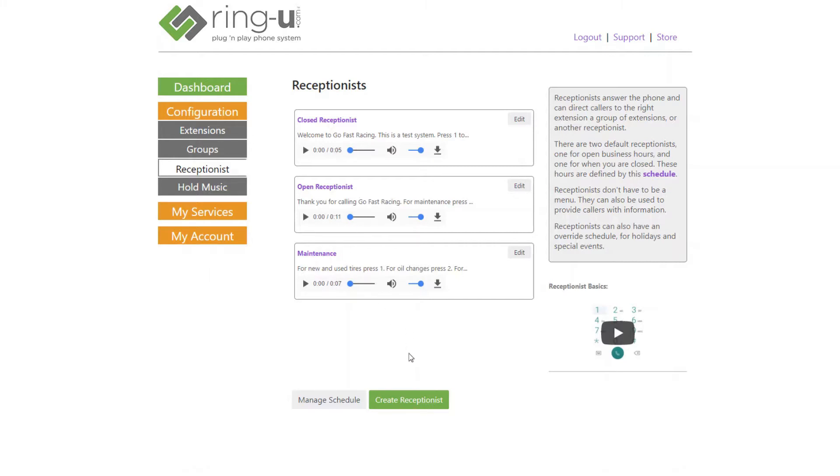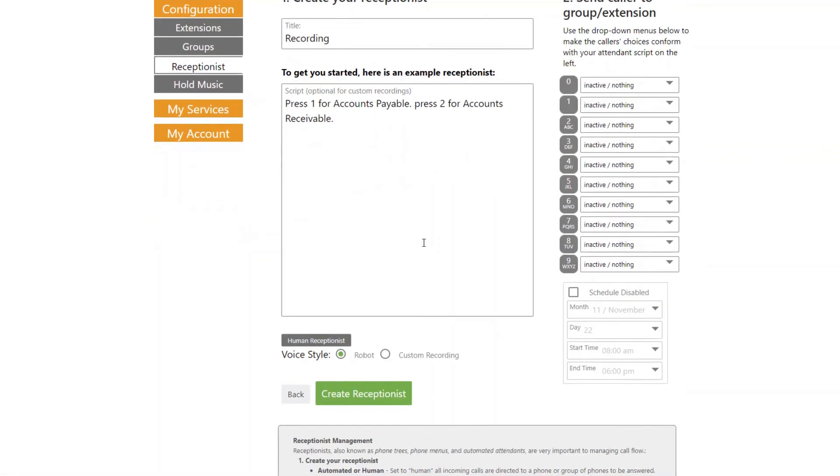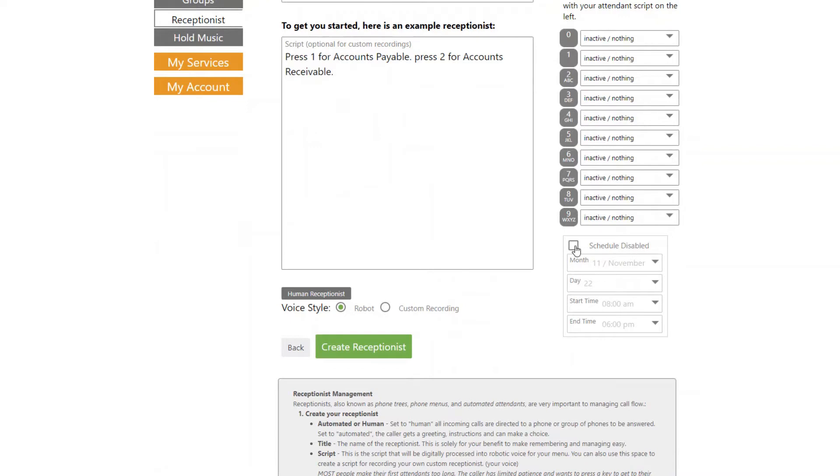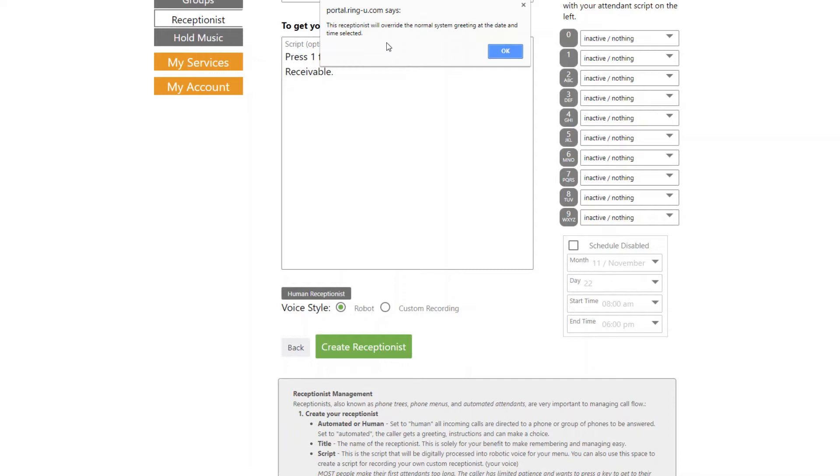I just want to show you guys one more thing. So let's create another receptionist. And I'm going to scroll down here to the little box with dates and times. If we check that little checkbox, we are presented with a warning.